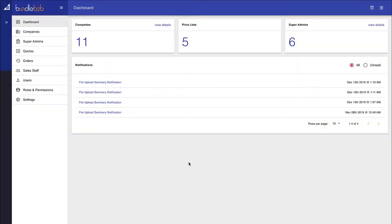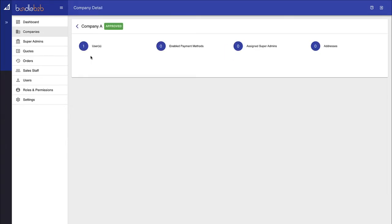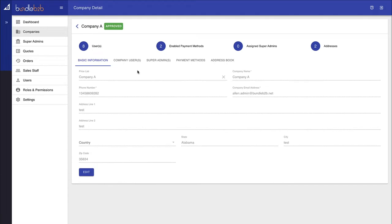The B2B edition of BigCommerce enables account hierarchies. This means you could have companies or accounts with multiple different users underneath them. You're able to set up different configurations for each one of those accounts or companies that you work with.